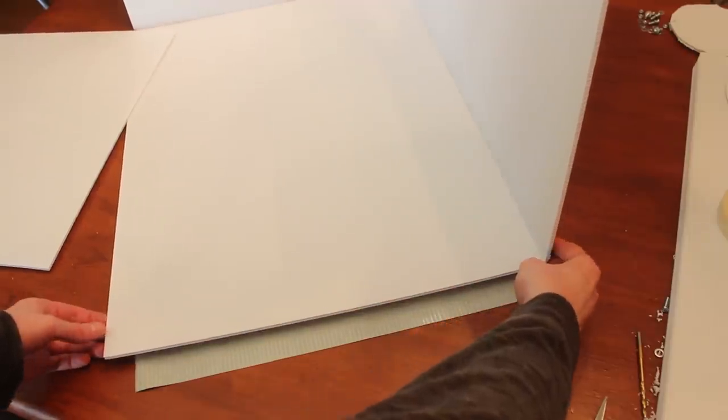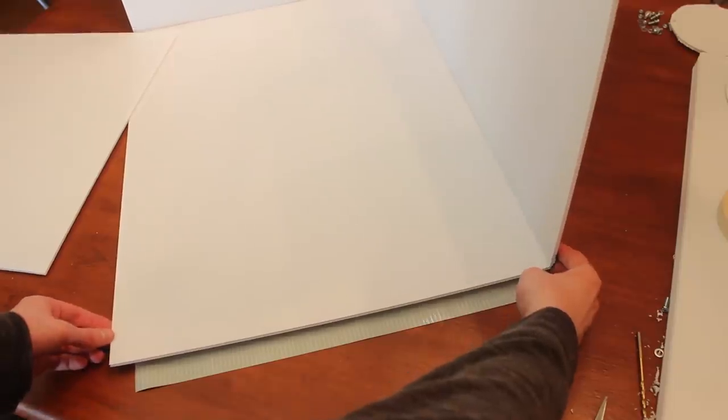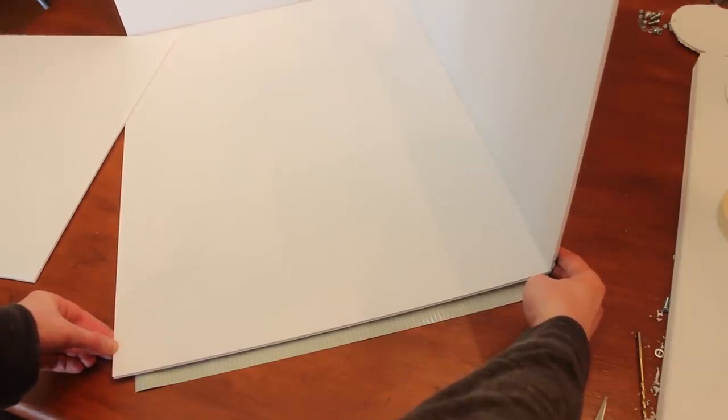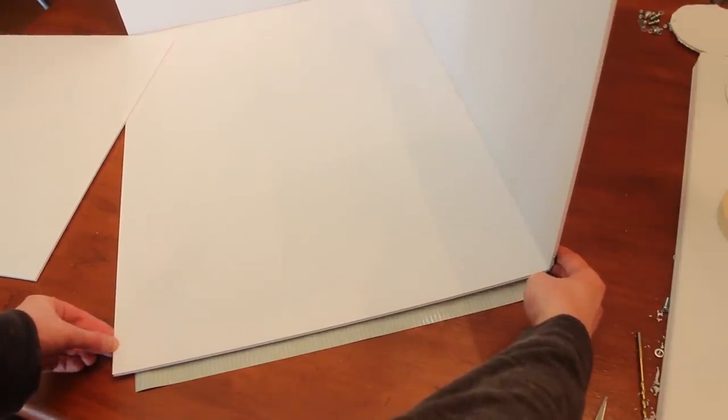I secured this piece the same way I did with the other ones with just a little bit of duct tape and some shoe goo.